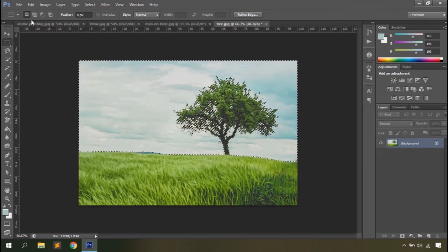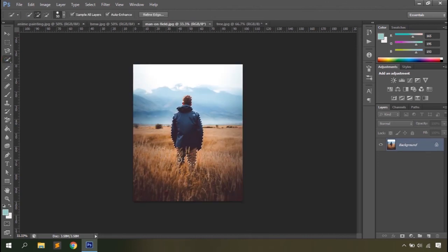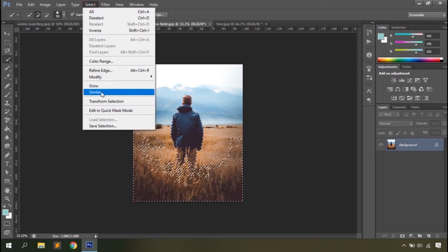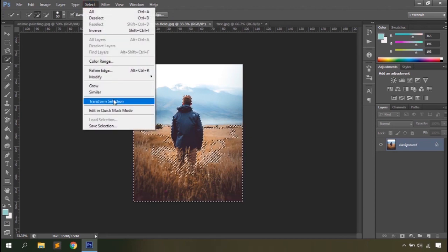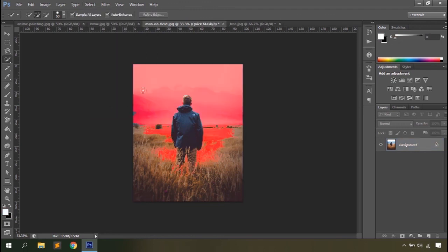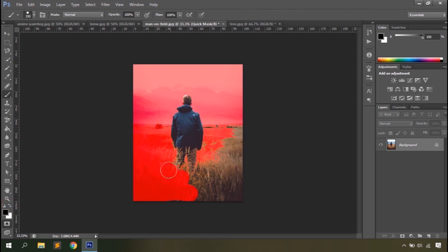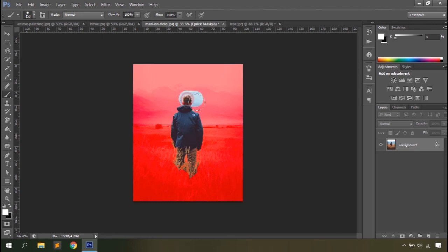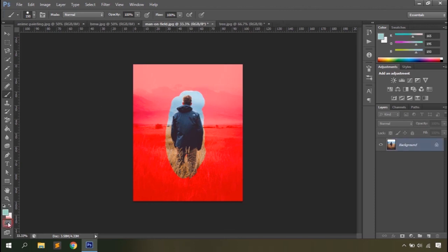You can define a feather amount from the select menu as well. The grow option expands the selection to include adjacent pixels of similar color. The similar option further refines the selection by including all pixels in the document with similar color values. You also have transform selection and save selection options. Edit in quick mask mode lets you refine selection by painting with black (to remove) or white (to add) using the brush tool.